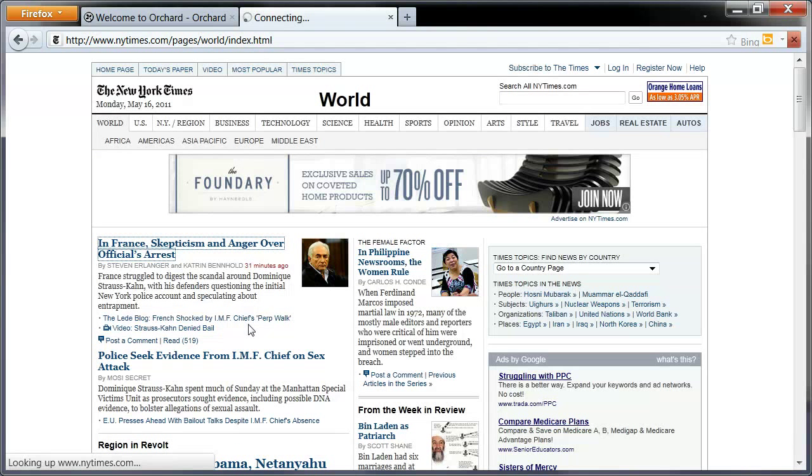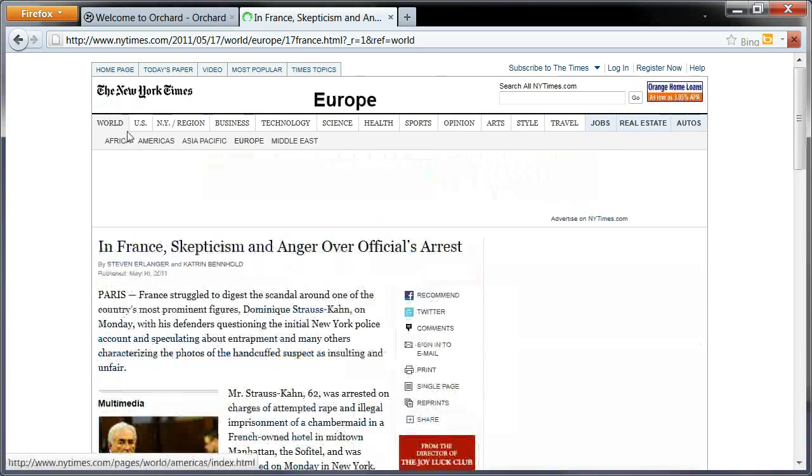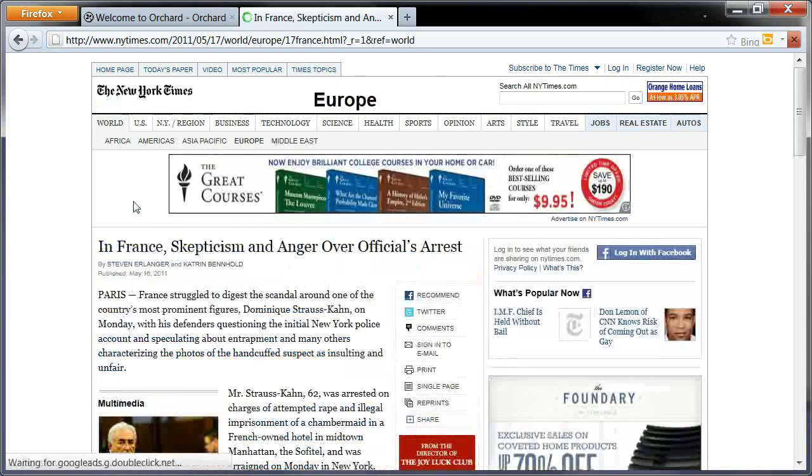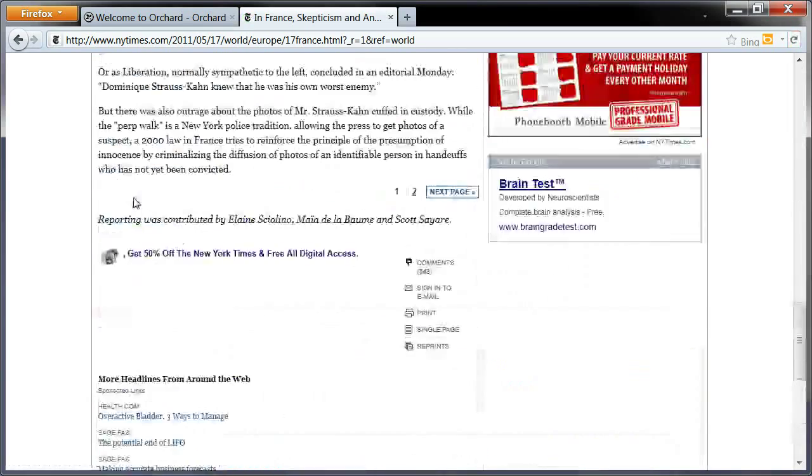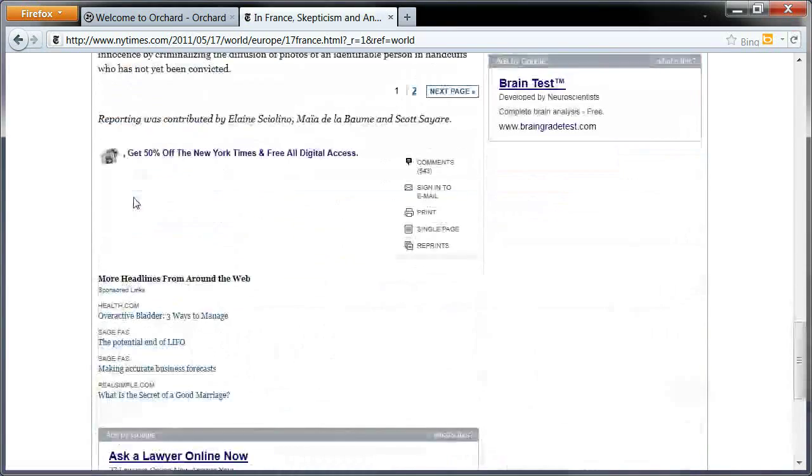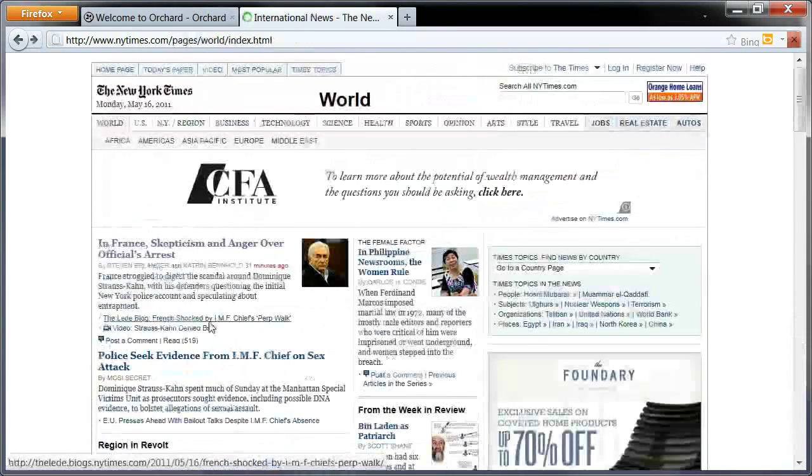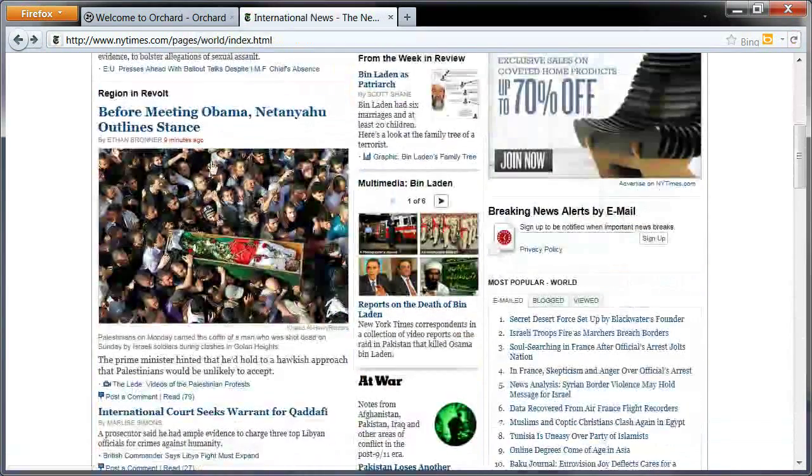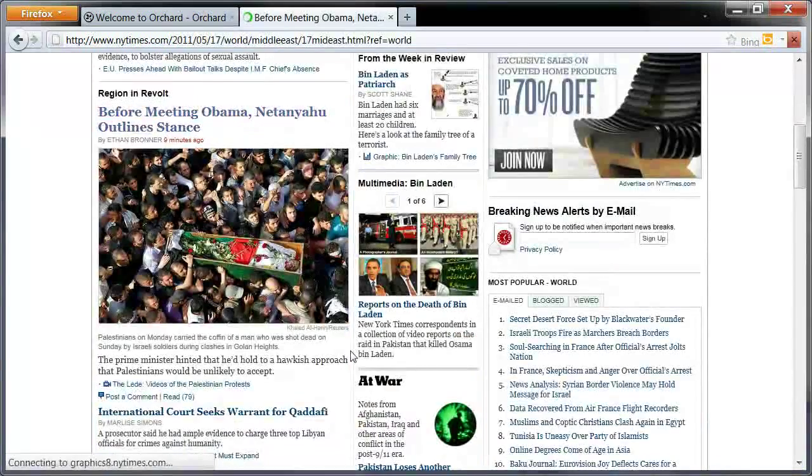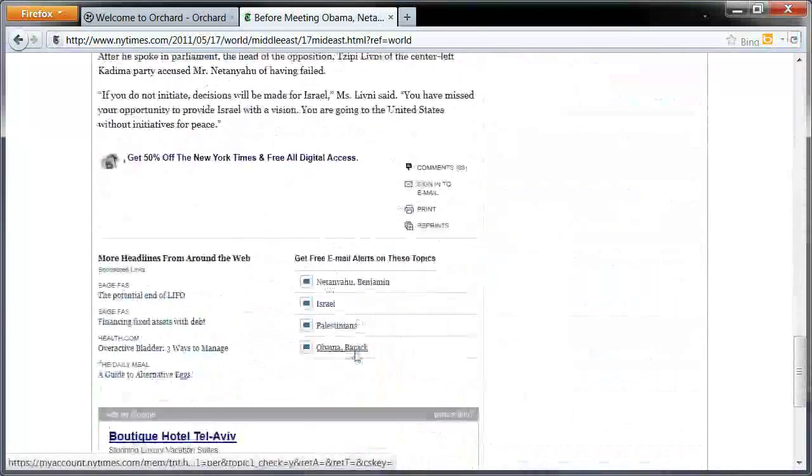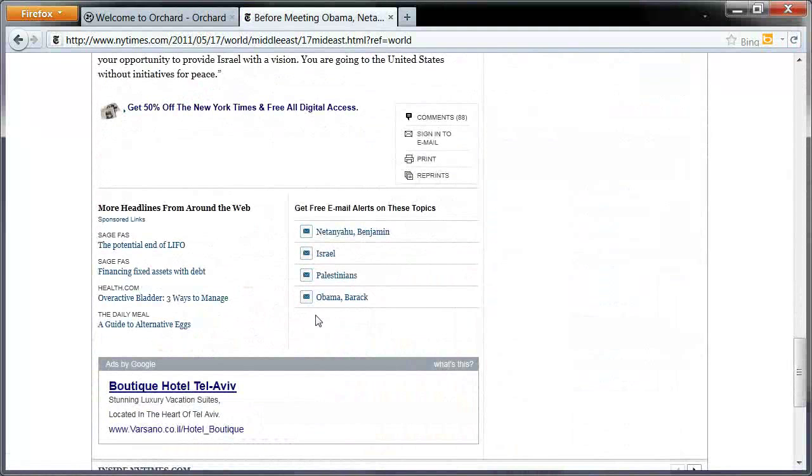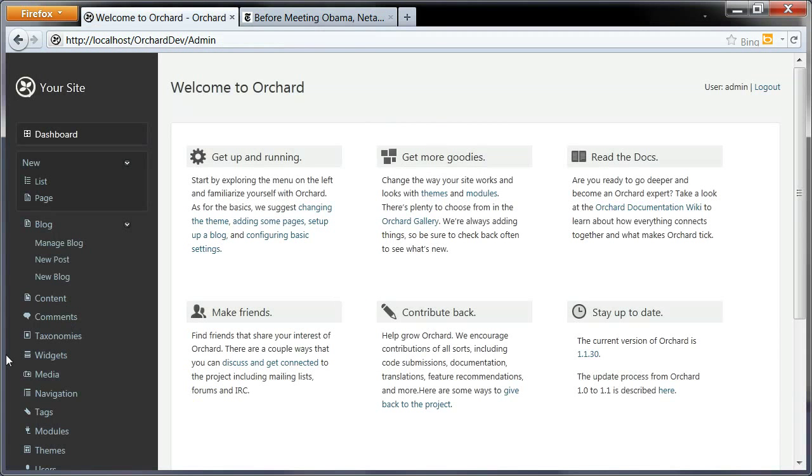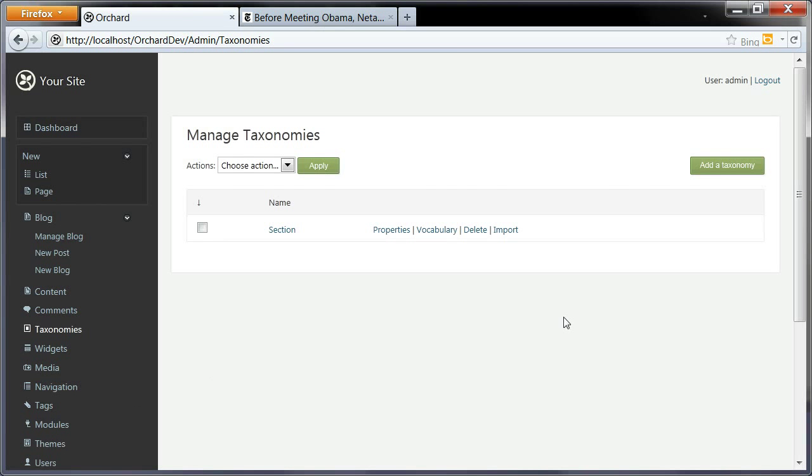Now I want to add some categories. Let's look at one article on the New York Times. They have this top level section, but they also have—well, not on this one, let's take another one. On some articles they have, as you can see, a list of topics. So we're going to add a topic taxonomy that is going to have the same effect.